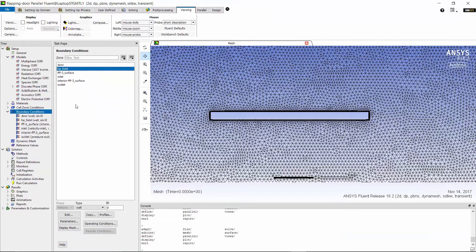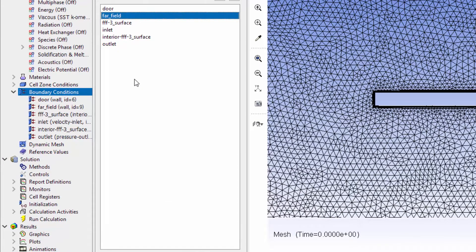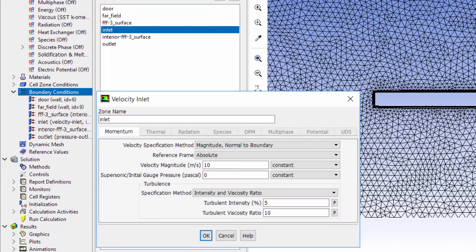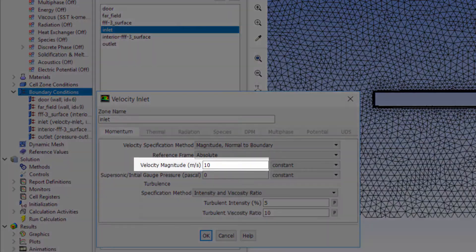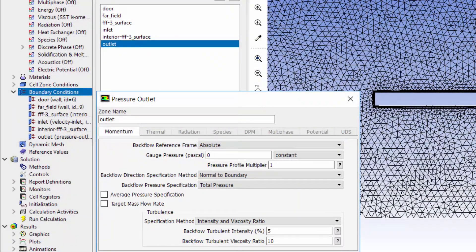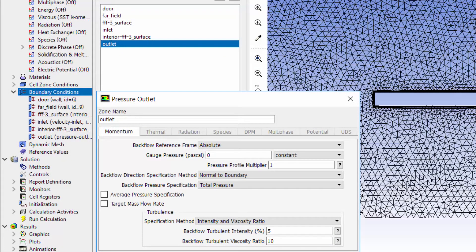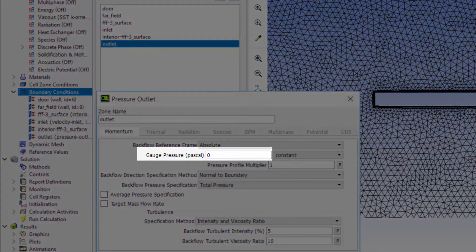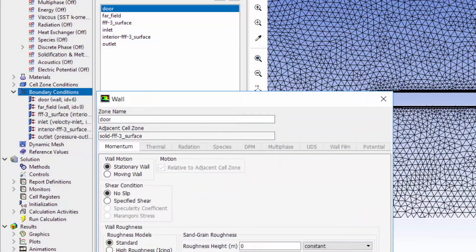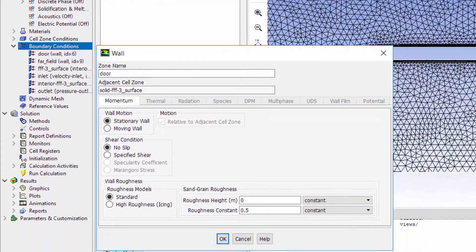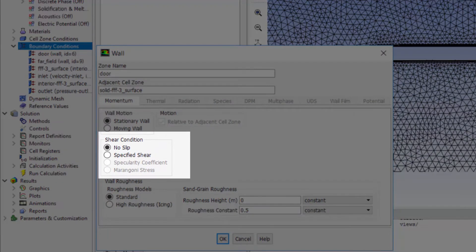The next part of the setup is the boundary conditions. At inlet, I assign an air flow velocity of 10 meters per second. Next, I define the outlet of the domain as pressure outlet with zero relative pressure. The walls of the door are defined as walls with no slip boundary condition. I keep the default.